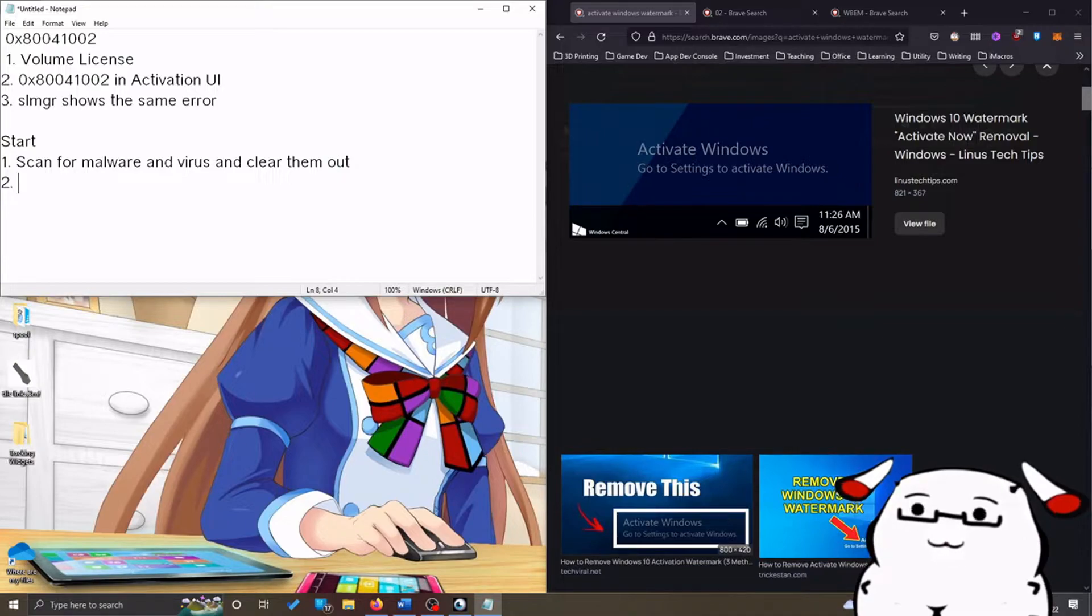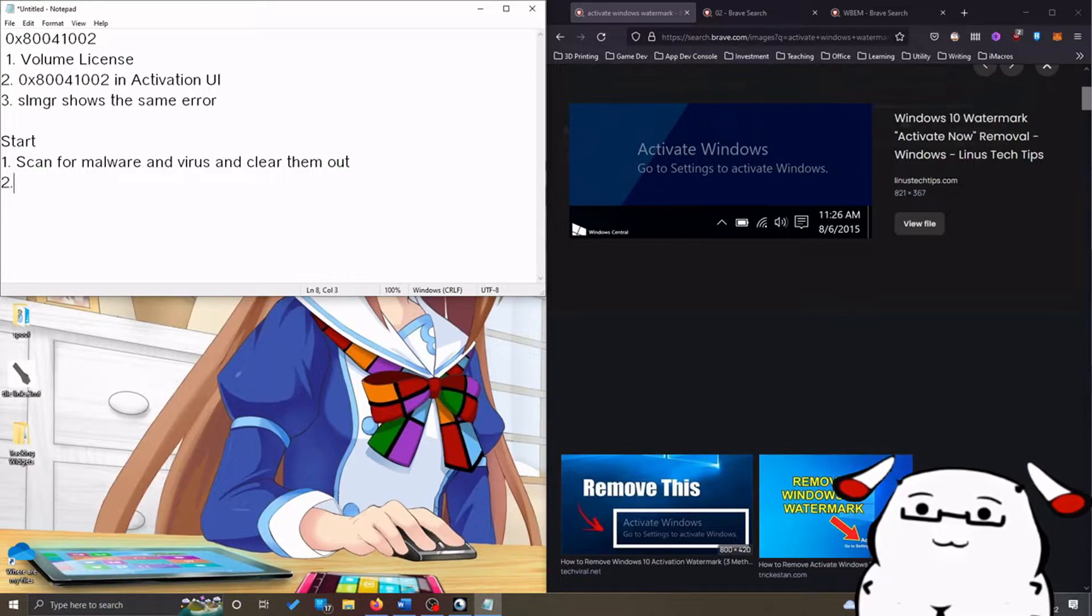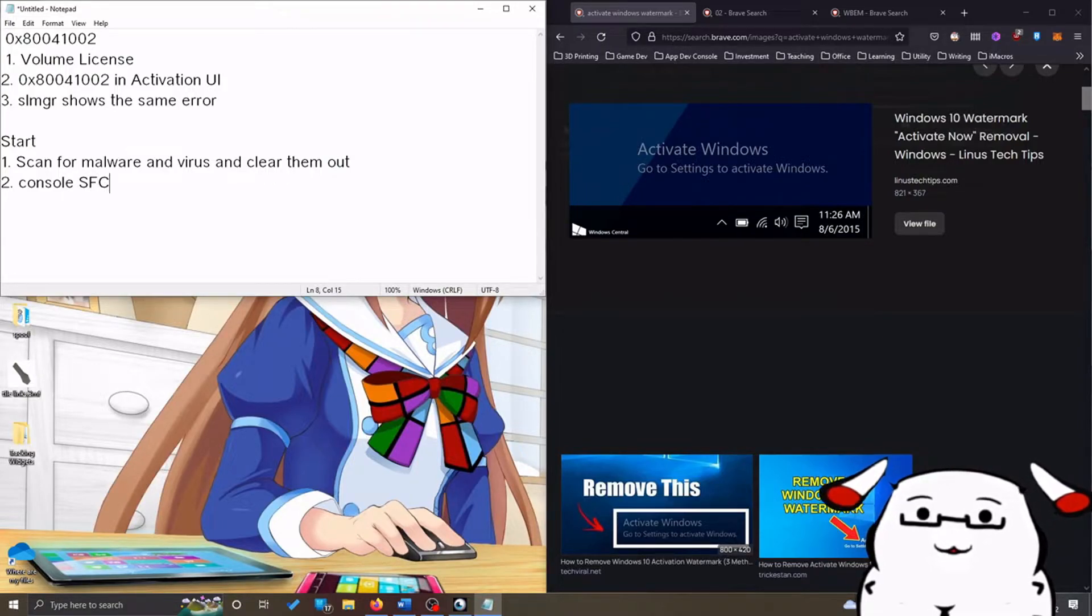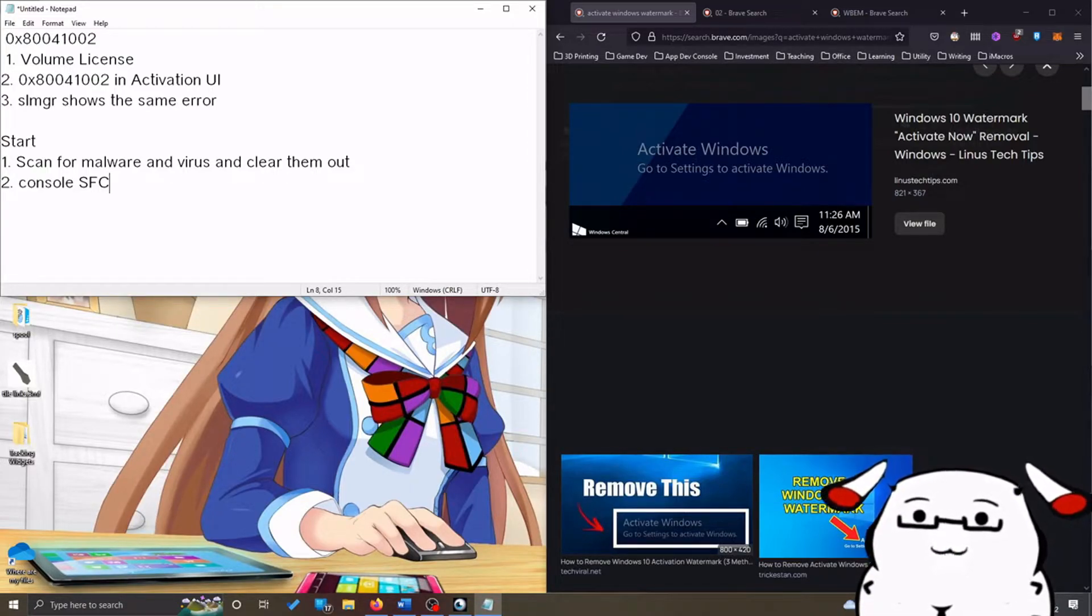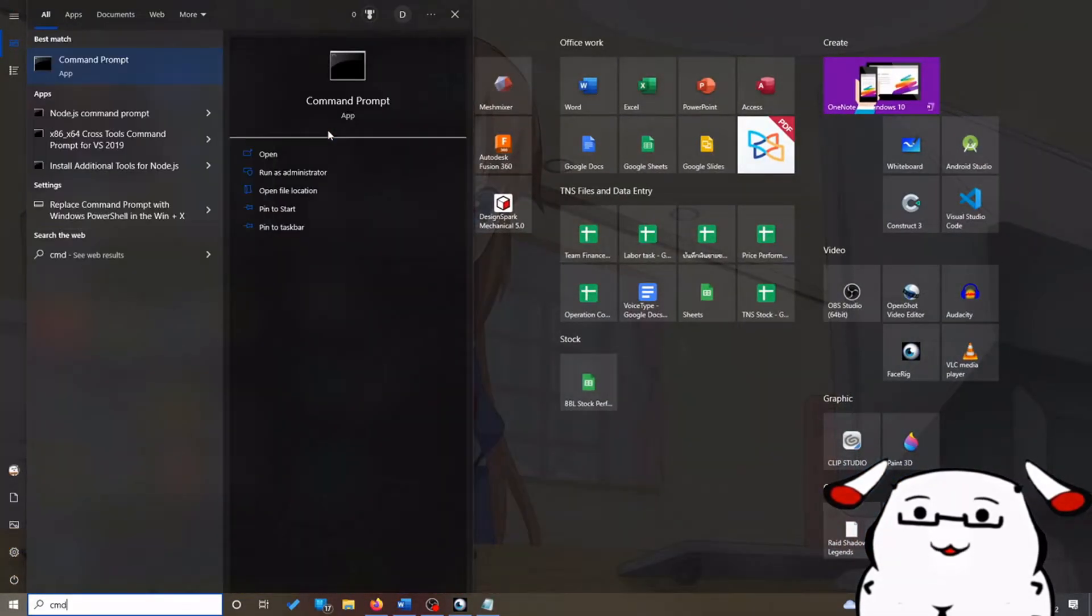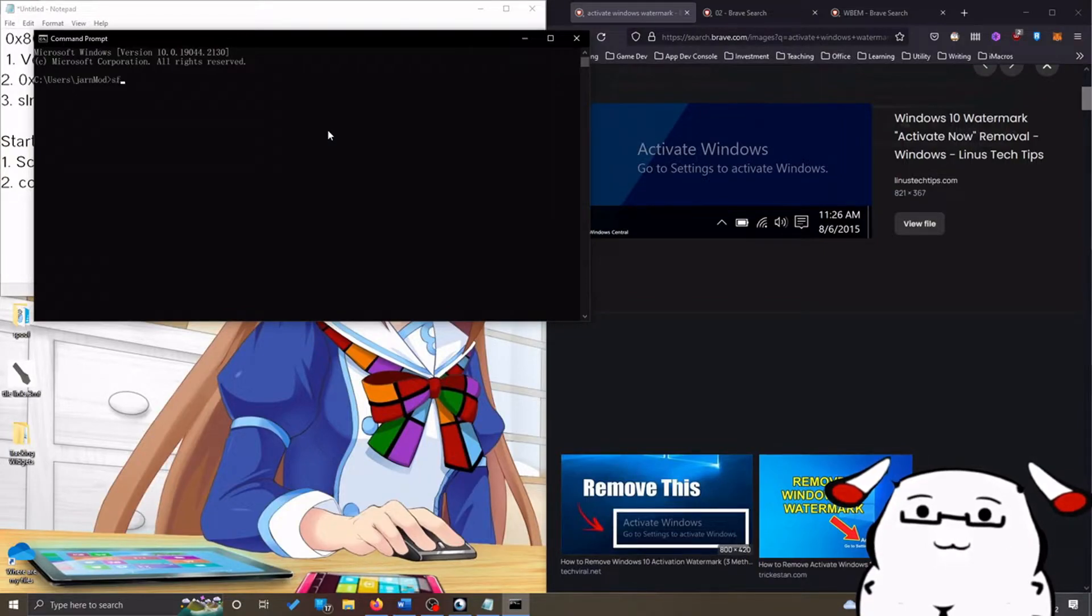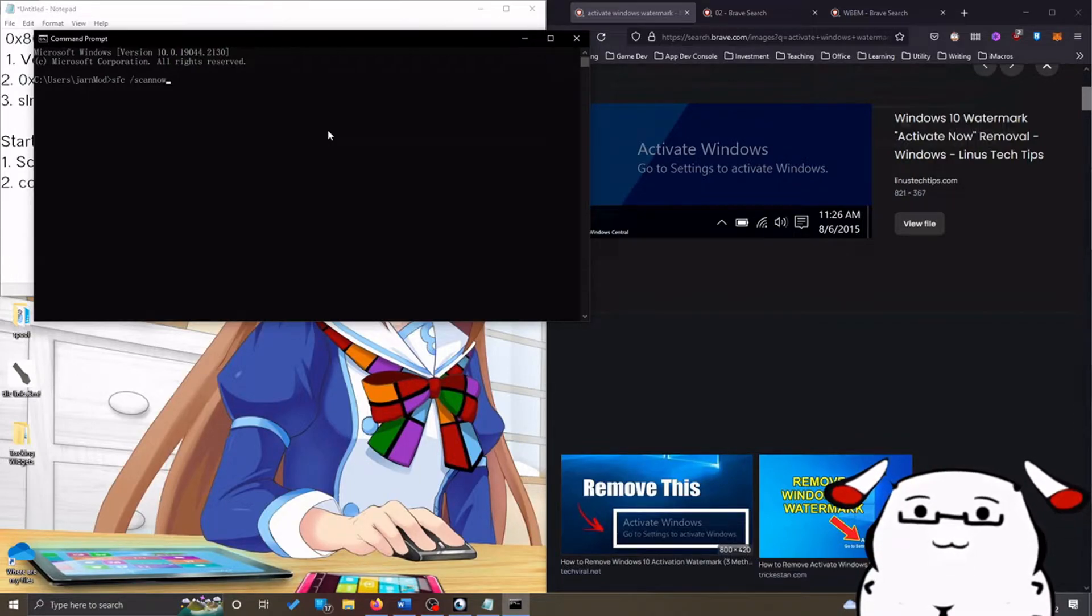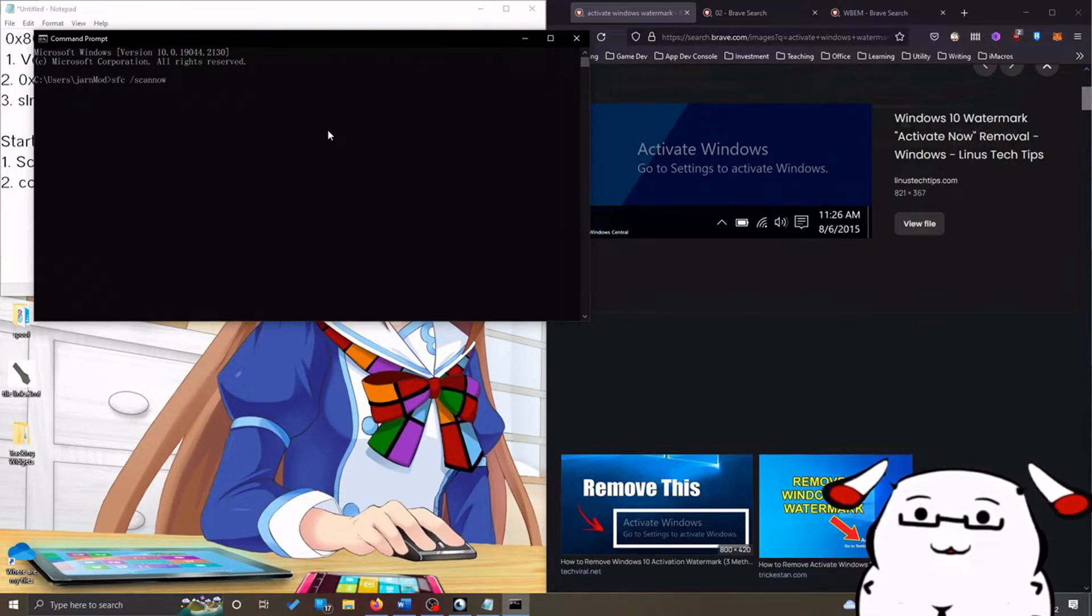Step 2 is you will use SFC command in console to scan for system files and fix them. To do that, press Windows button on your keyboard, type down cmd to open console. Next type down 'sfc space bar slash scannow'. This will scan your system for any corrupt files and fix them automatically.